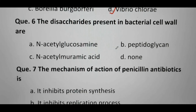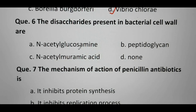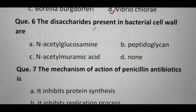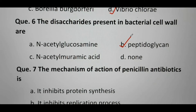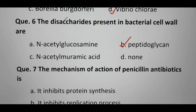Next question: the disaccharide present in bacterial cell wall is — N-acetyl glucosamine, peptidoglycan, N-acetyl muramic acid, or none? N-acetyl glucosamine (NAG) and N-acetyl muramic acid (NAM) are both monosaccharides. When these two combine, the disaccharide formed is peptidoglycan. So the disaccharide in bacterial cell wall is peptidoglycan. If monosaccharides are asked, the answer would be both A and C.